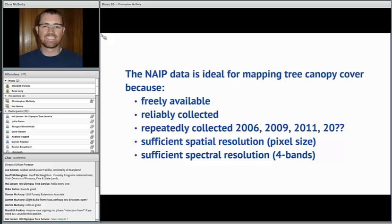For this year we have some HRO — high resolution ortho data — for the Wasatch Front that was collected. It's on a repeating schedule with agreements between the state, the BLM, the Forest Service, and so on. So we can make sure it's collected and it's easily downloaded and used.